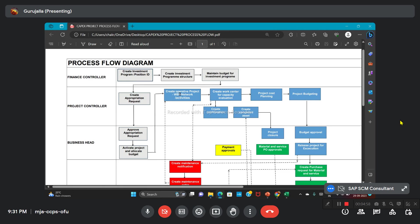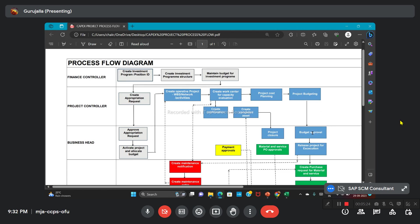Based on that, with reference to the high-level budget approval, the activities needed for the project will be planned. In this process, we will have work center creation for capacity evaluation. For the respective IM structure, we will have project cost planning and project budgeting. Then the approval process will be sent to the business head and he will approve the approval process. Then the project will be getting released.